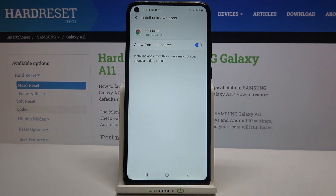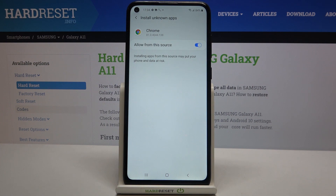It is now activated, but be aware that you're doing this on your own responsibility, because many third-party apps aren't verified by the developer and you may put your device and data at risk. Remember, you're doing it on your own responsibility.